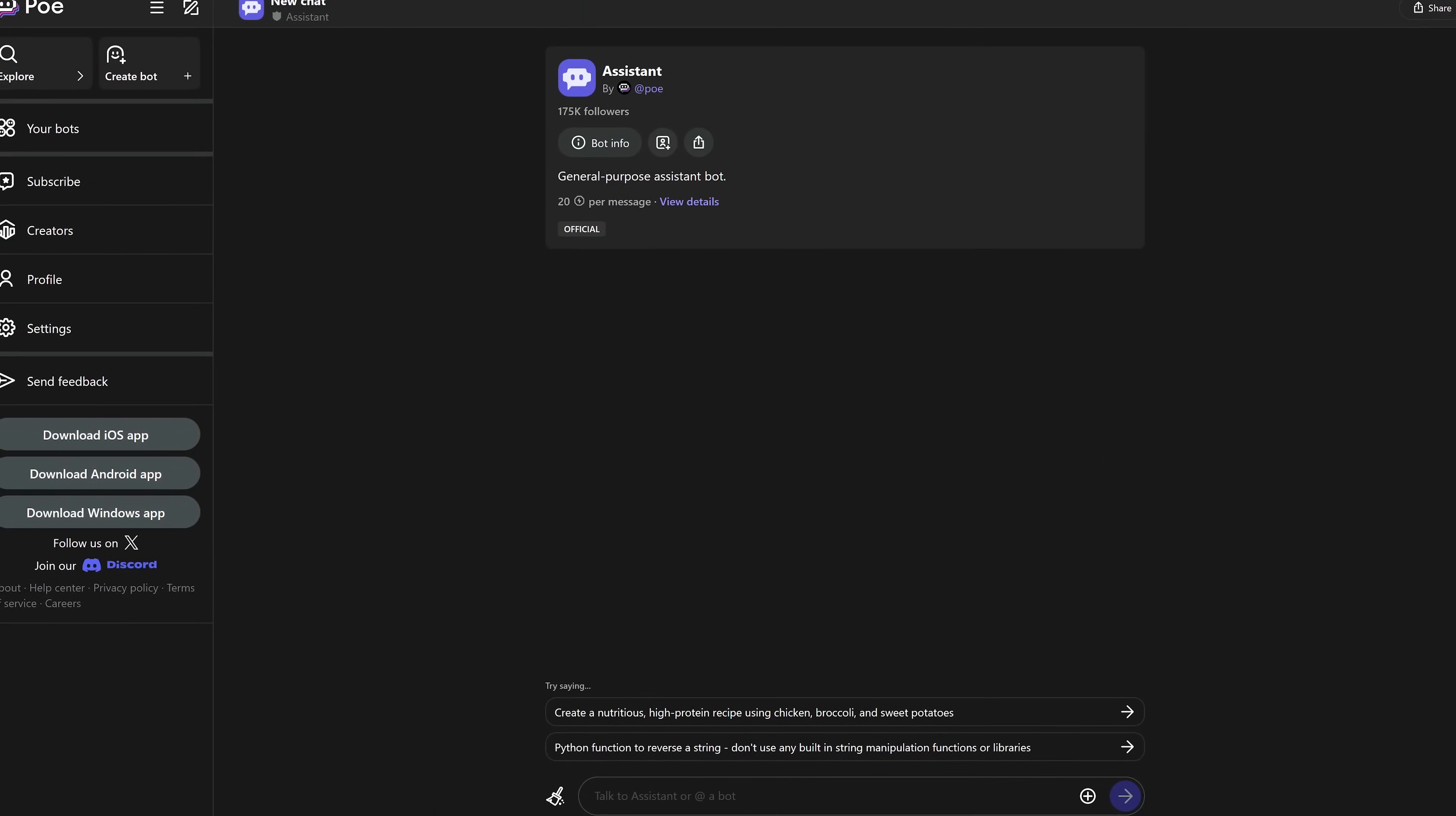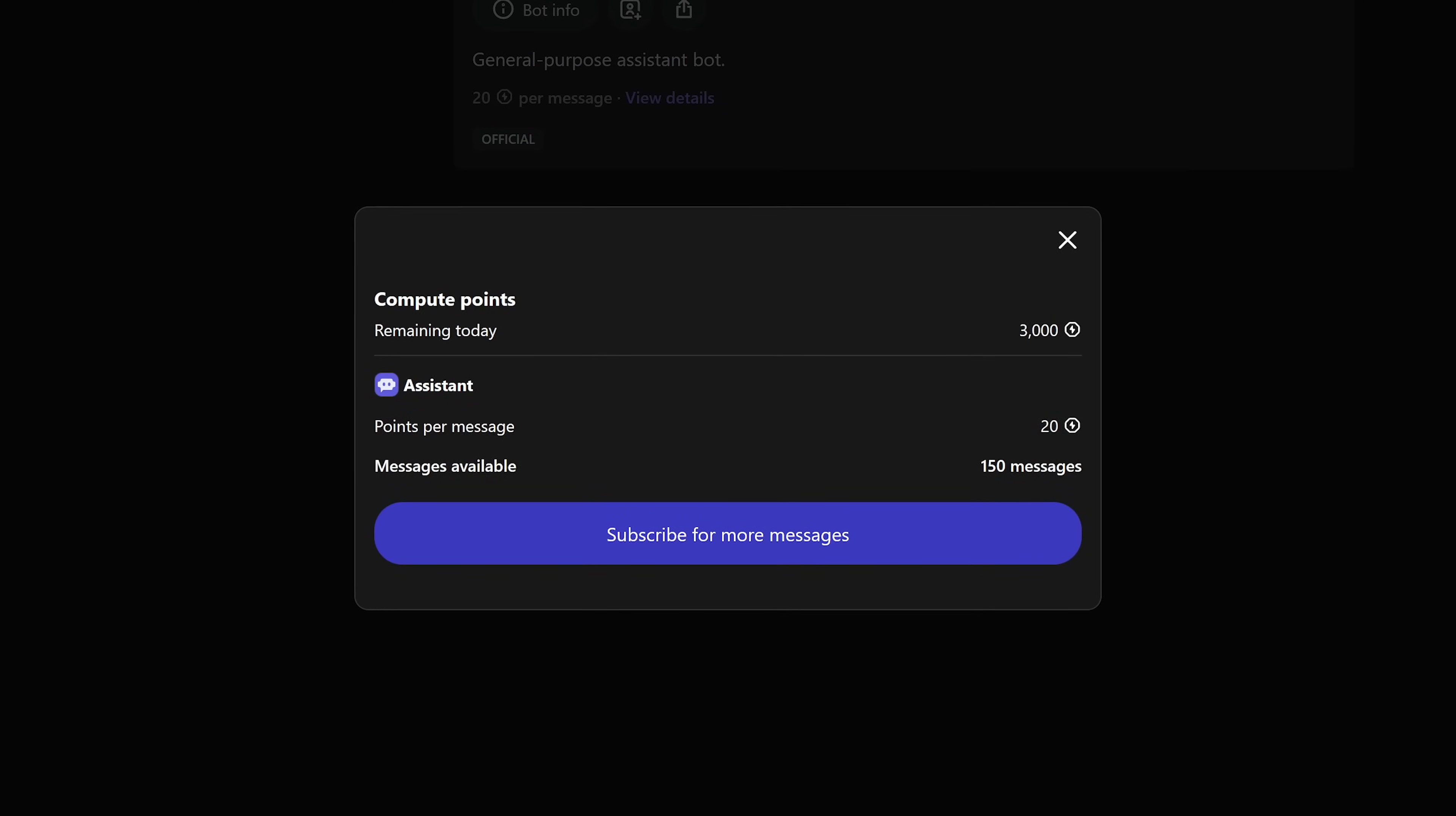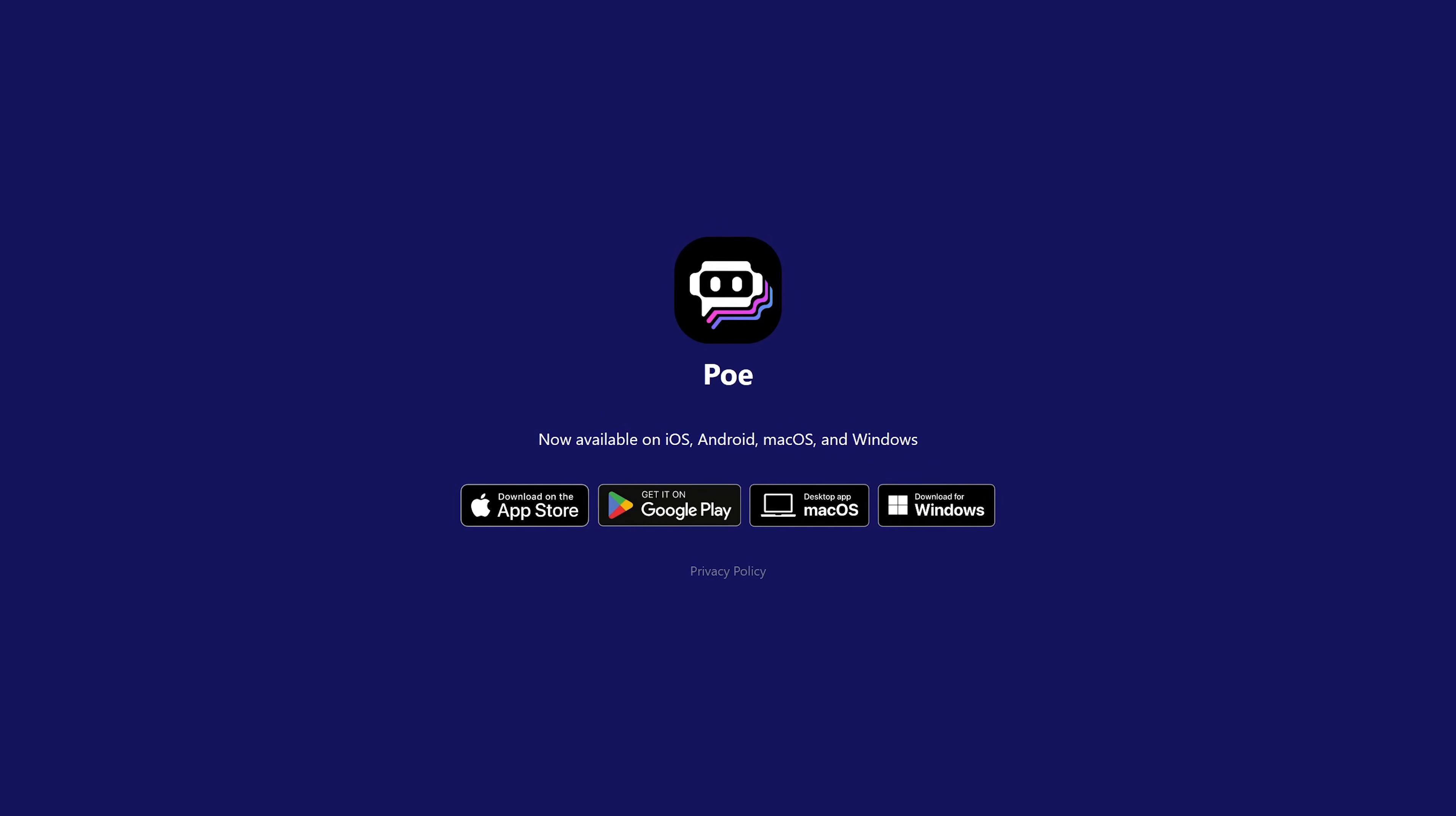For example, this bot called Assistant is good for general-purpose questions. On PoE, no matter which bot you use, they'll give you 3,000 compute points per day to use for free. The number of points used per message will vary depending on which bot you use. In addition to the web, PoE also has dedicated apps for Windows, macOS, iOS, and Android.